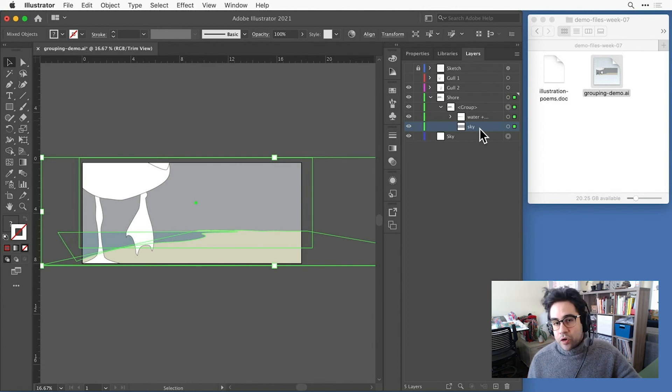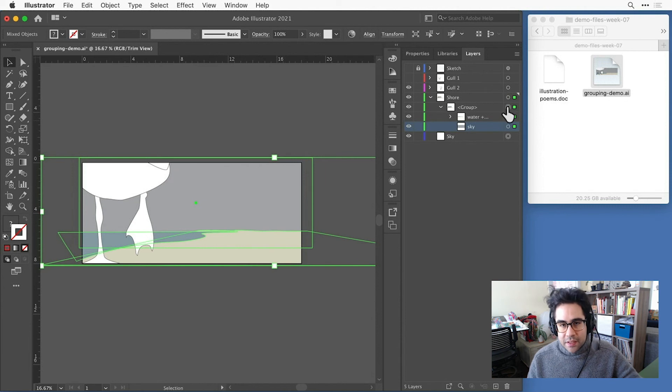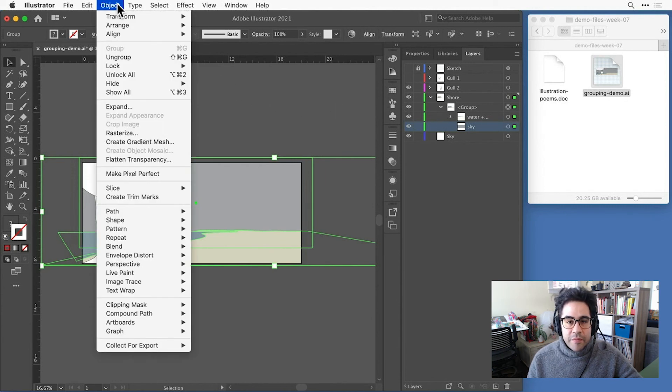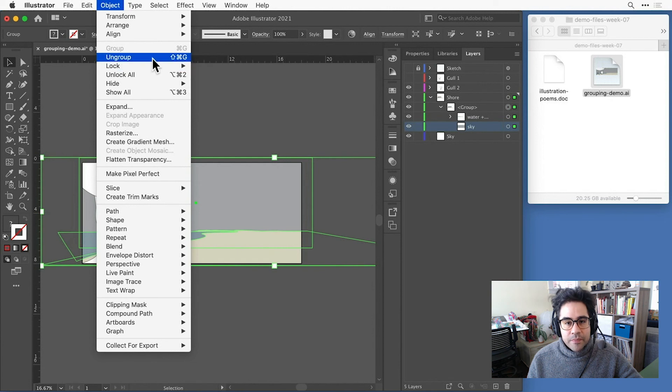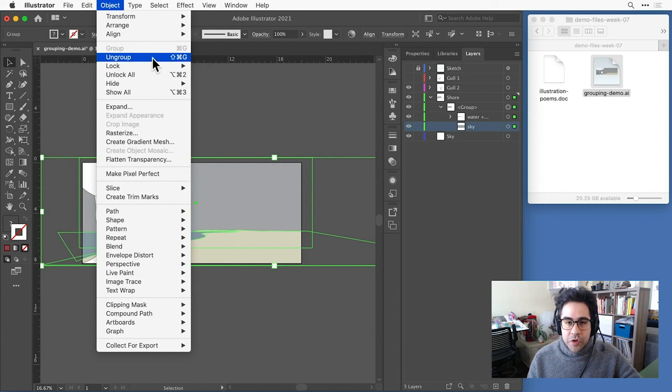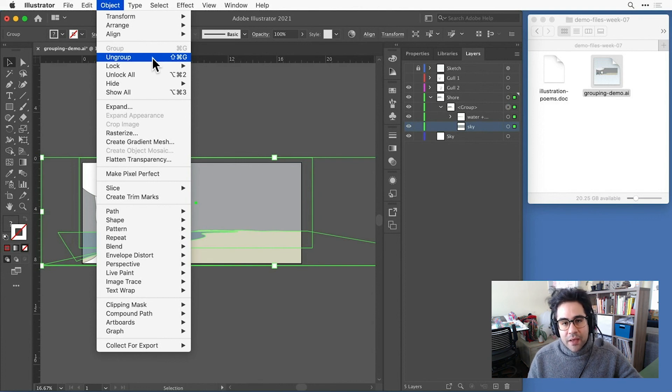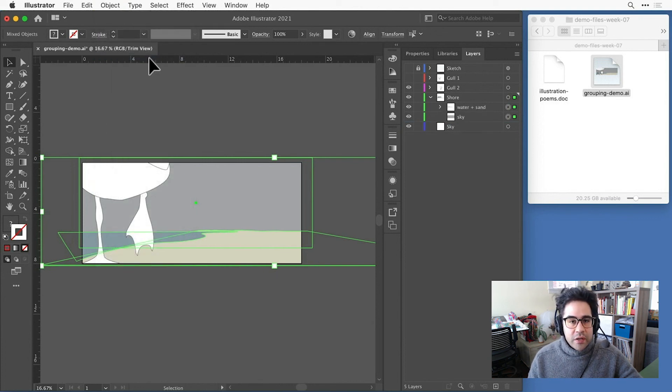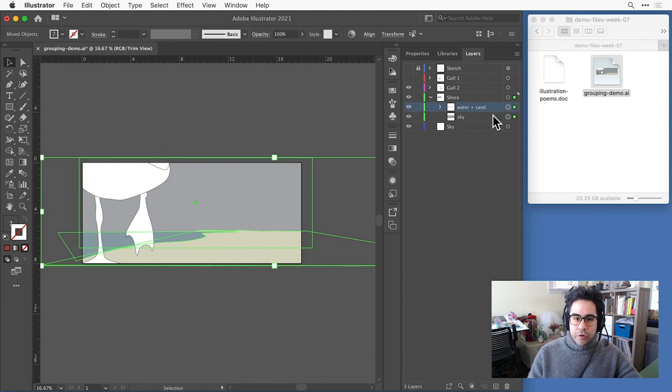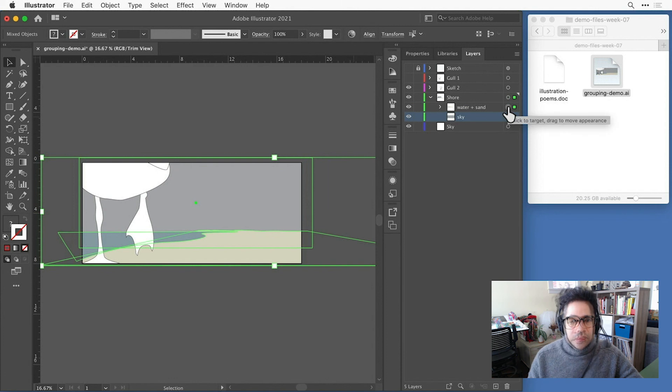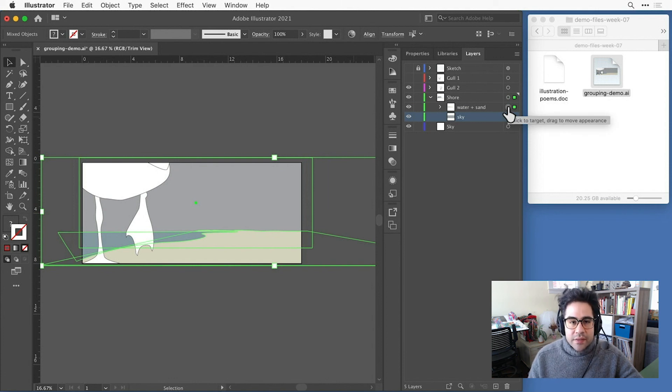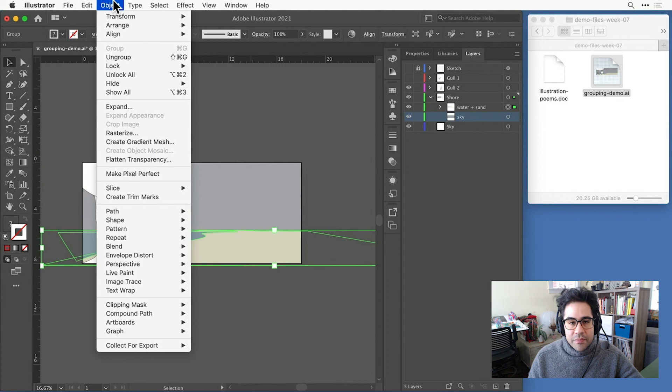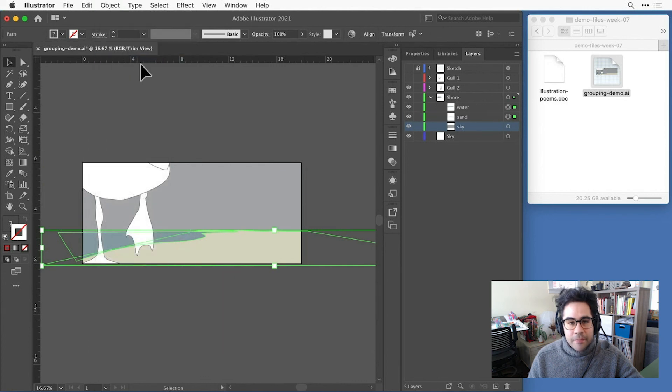If we wanted to ungroup a set of objects, we'd simply select the group. So in this case, I'll select this outer group. Then from the object menu, click on ungroup. We could also do this with a keyboard shortcut of Command-Shift-G on Mac or Control-Shift-G on Windows. So broken down that main group into the original group and the sky layer. I could break down that subgroup by selecting it, then clicking Object Ungroup from the menu bar again.